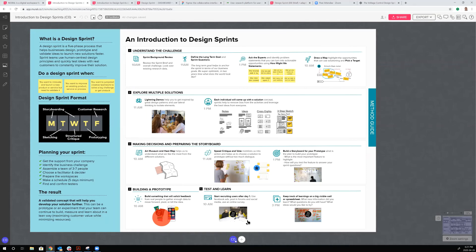Day five, we recruit real users and bring them in to get their perspective. We look at getting clean yes or no answers to the questions we had, keeping track of all that information, and ultimately making a business decision around whether we persevere, pivot, or pull the plug. All of that happens in a compressed format within five days.